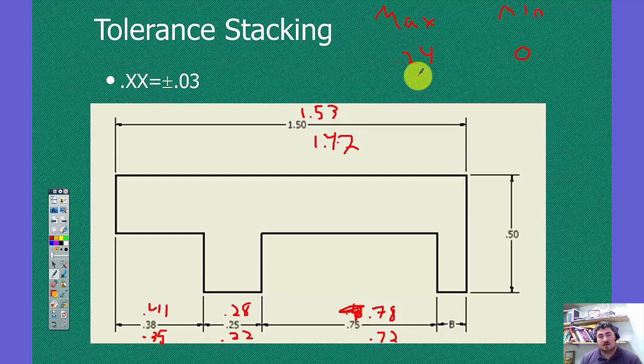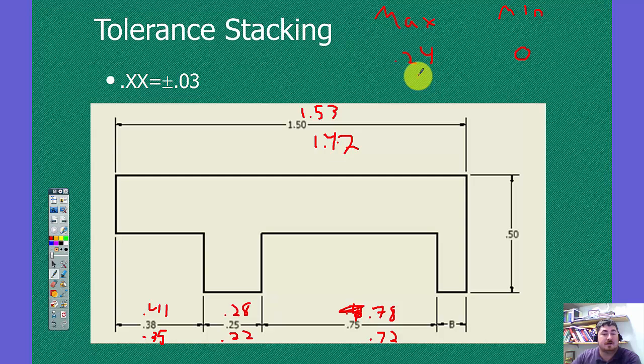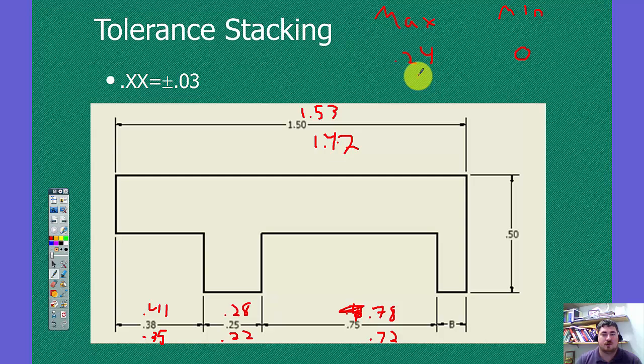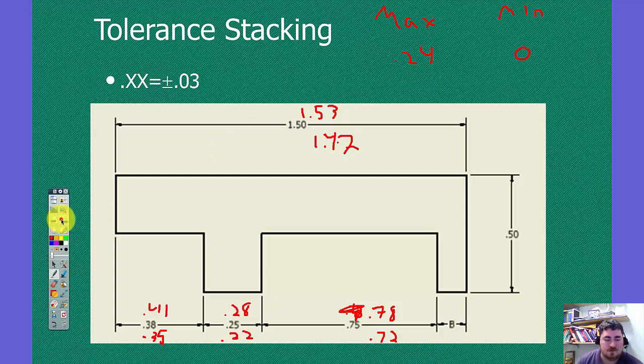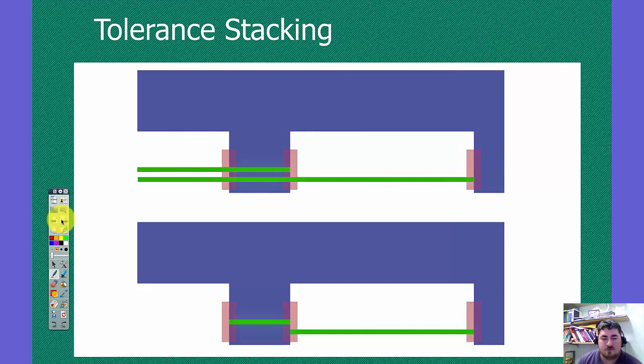But we could have as much as a quarter inch. So that's how putting dimensions in different spots really affect that leftover piece. And that's why when we dimension, we always have to have that piece that isn't dimensioned. So that way that's where that overflow can go.